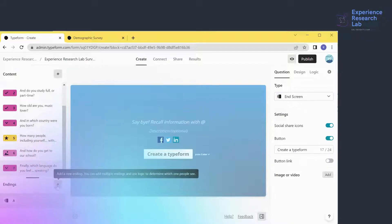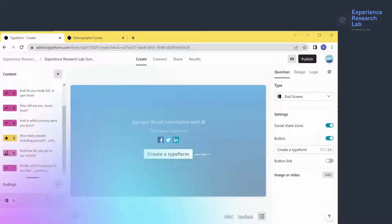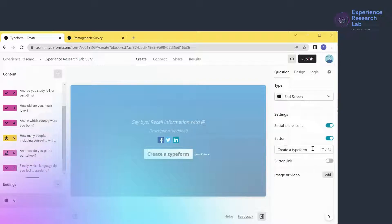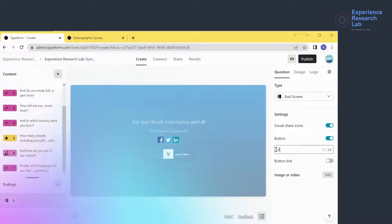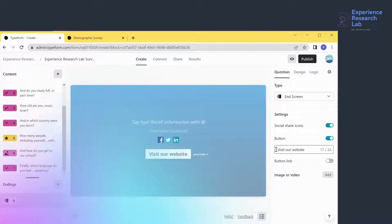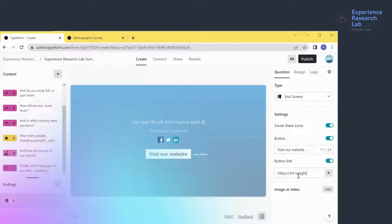To wrap up, I'll add an end screen with a closing statement by clicking this button and typing my message. I want respondents to share the link within their social network, so I'll leave the social share icons active. I also want them to learn more about the organization, so I'll edit the button label to 'Visit Our Website' and activate the button link to urlinsights.com.